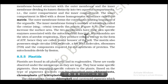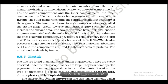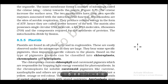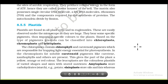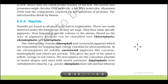The matrix also possesses a single circular DNA molecule, a few RNA molecules, ribosomes (70S), and components required for the synthesis of proteins. Mitochondria divide by fission. Section 8.5.5: Plastids. Plastids are found in all plant cells and in euglenoids. They are easily observed under the microscope as they are large and have specific pigments imparting specific colors to plants.